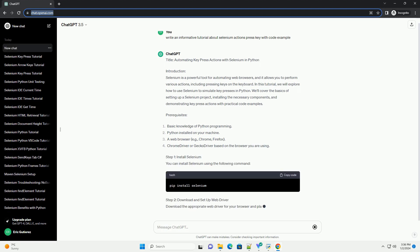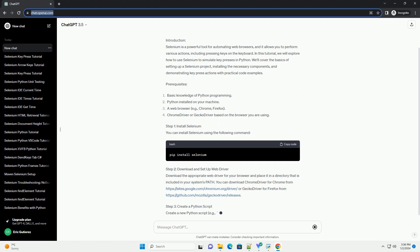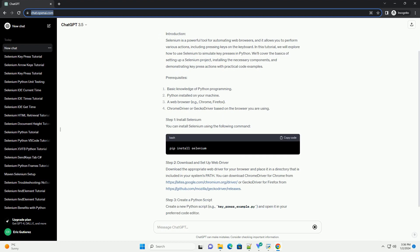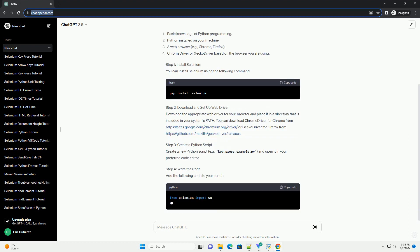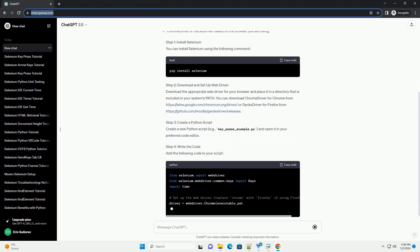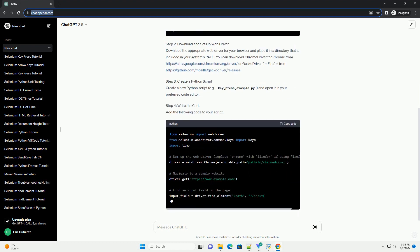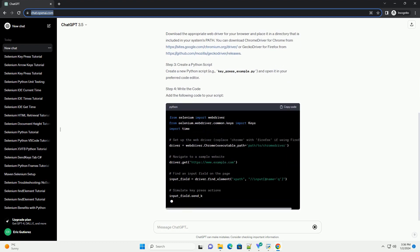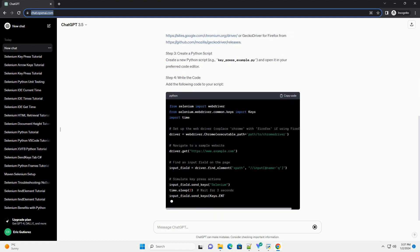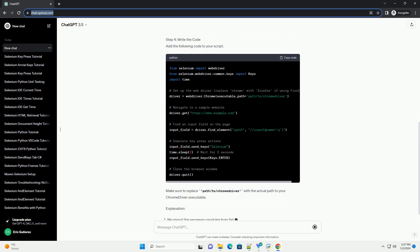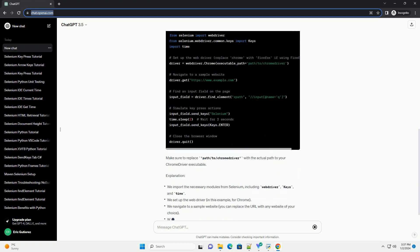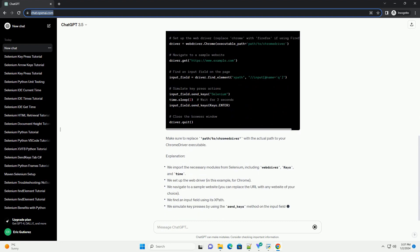Introduction. Selenium is a powerful tool for automating web browsers, and it allows you to perform various actions, including pressing keys on the keyboard. In this tutorial,